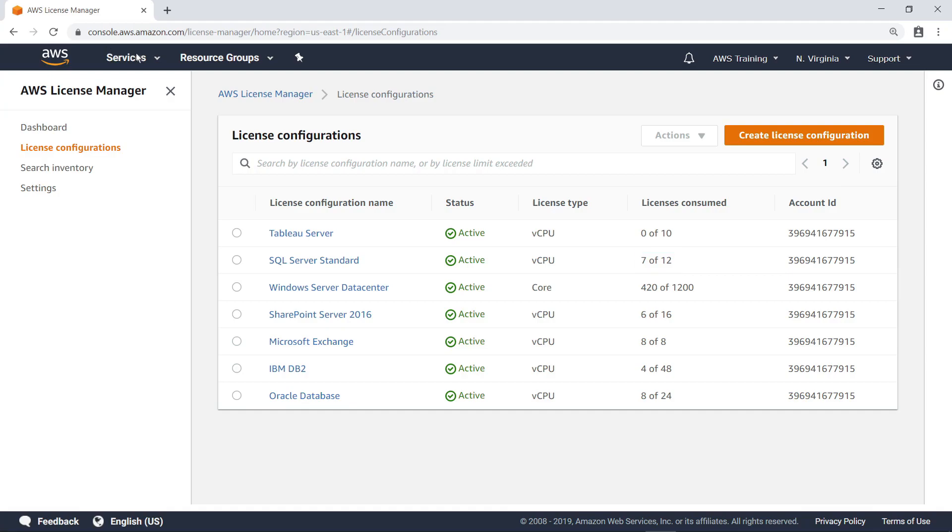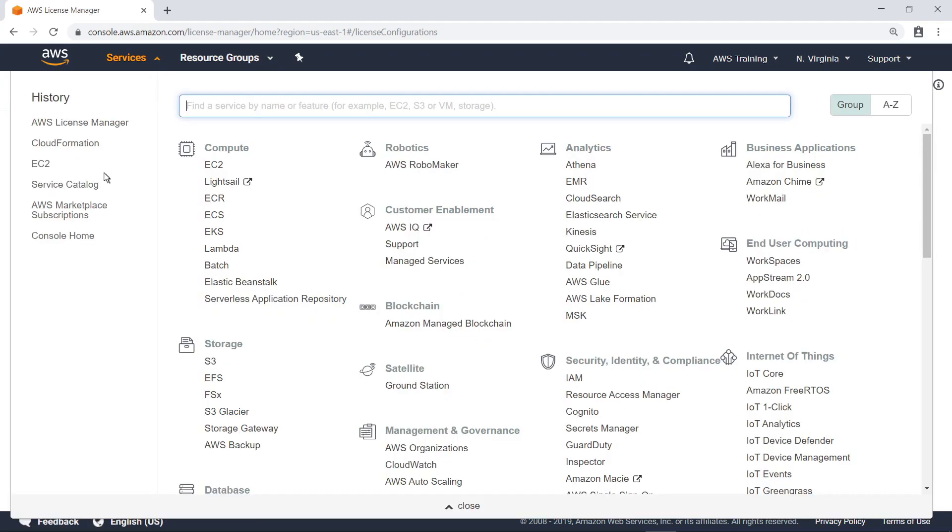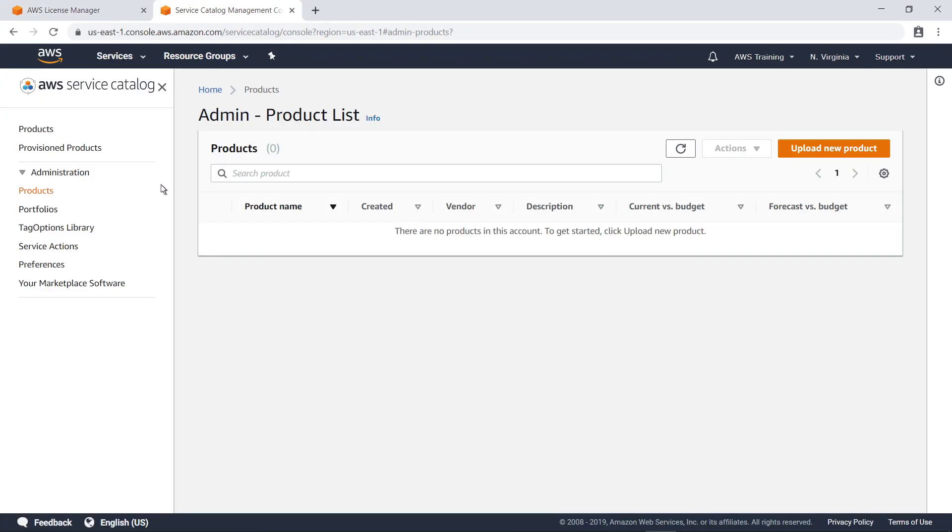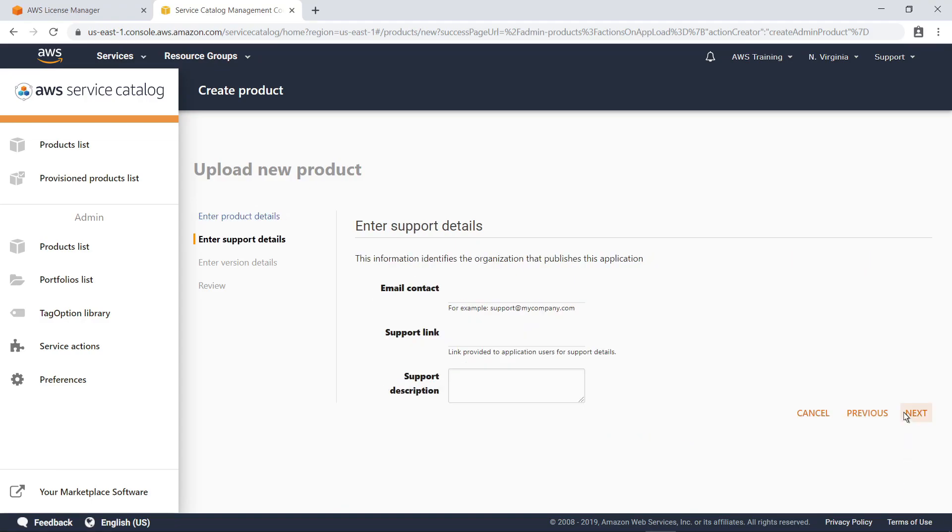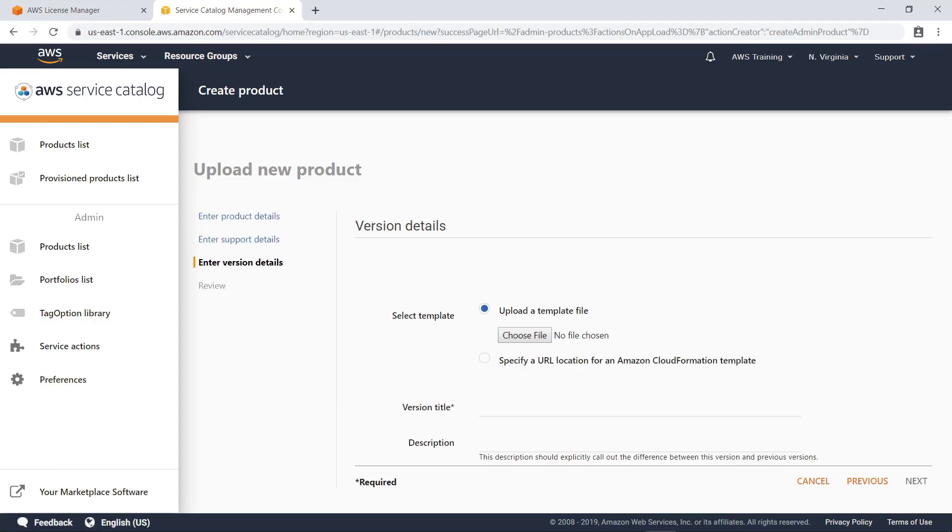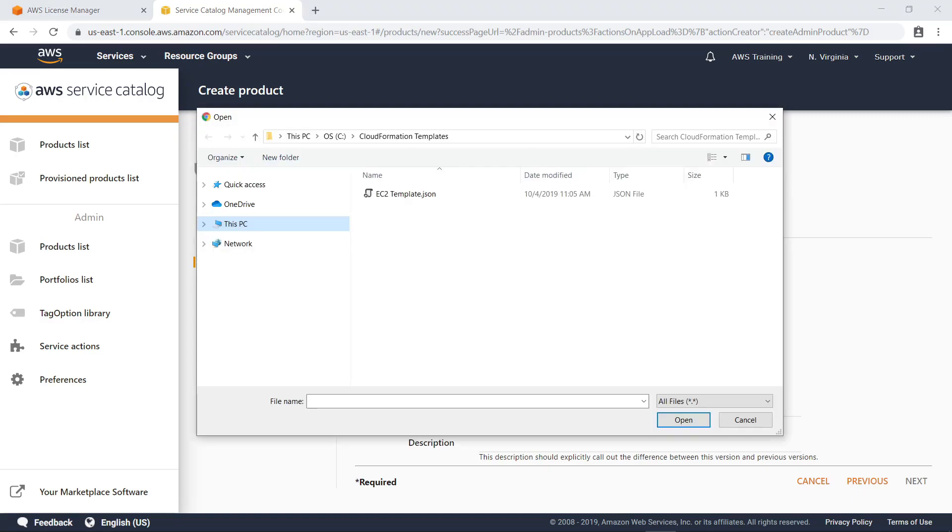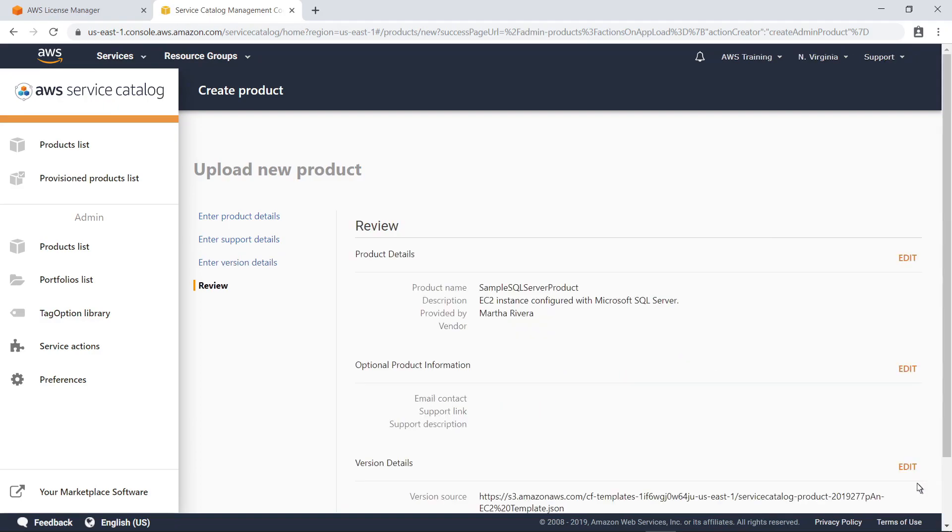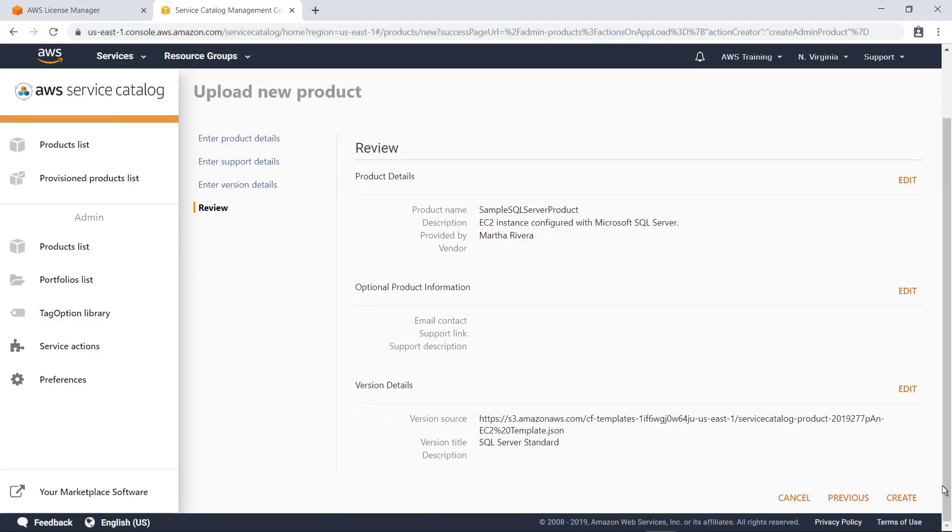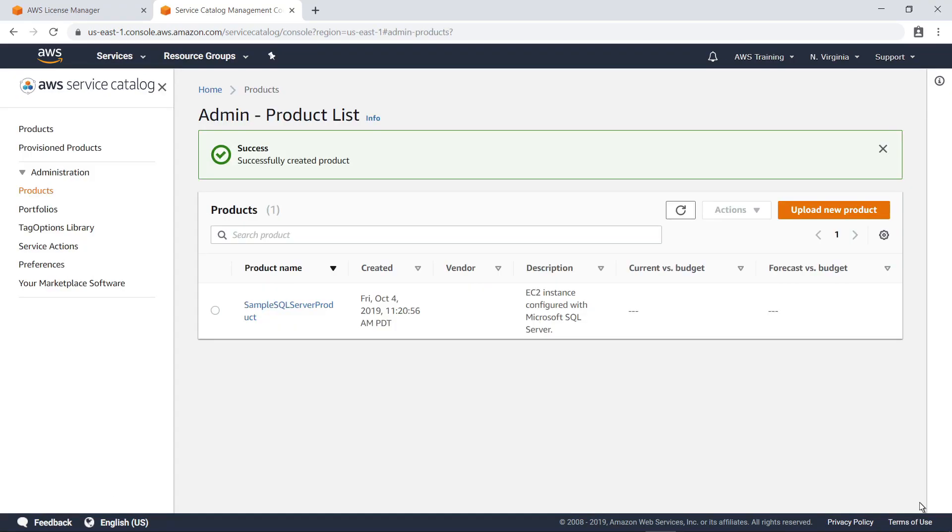You can also configure products in the Service Catalog to consume licenses. Let's create a new product to see how. First, enter some basic details about the product and proceed through the wizard. Just like you saw previously, you can include an AWS CloudFormation template file that defines this product. This template file can include the code you saw earlier for consuming a license in License Manager. Give this version a title and complete the product creation.